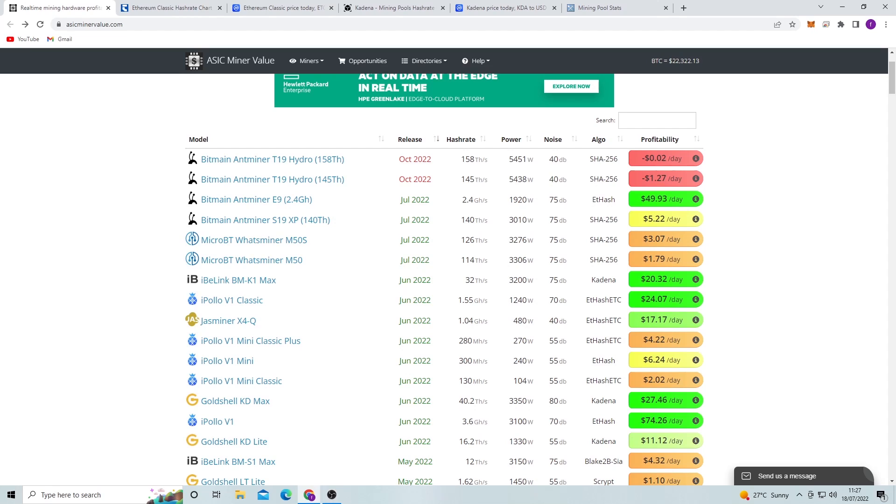So on this website page we have a list of basically every ASIC miner that you can buy on the market. There are some left out, but these are the main ones that you can basically generally buy off main websites.